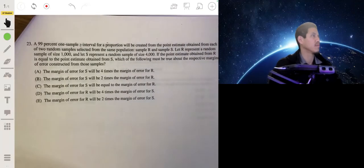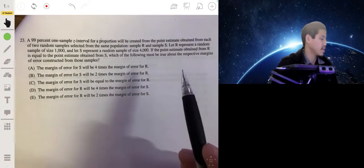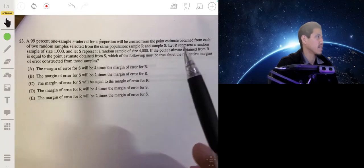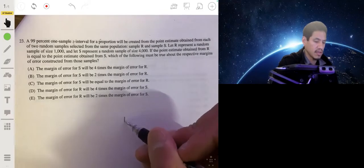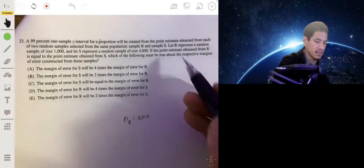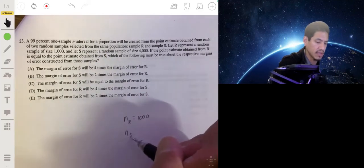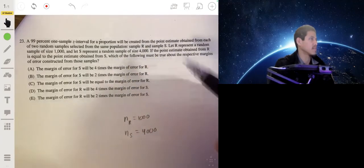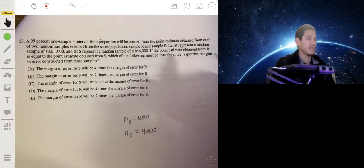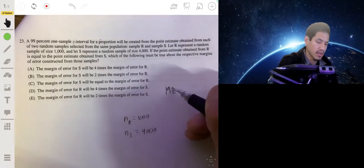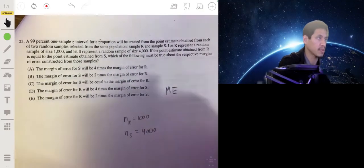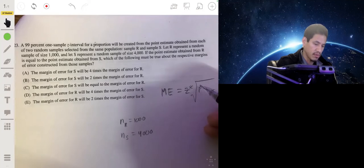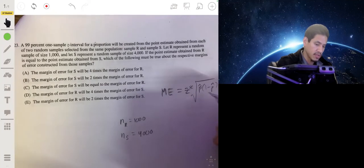A 99% one-sample confidence interval will be created from the point estimate obtained from each of two random samples selected from the same population: sample R and sample S. Sample R has size n=1,000 and sample S has size n=4,000. The point estimates from R and S are equal. Which of the following must be true about the respective margins of error? The margin of error for proportions is: z-star times the square root of (p-hat times (1 minus p-hat) divided by n).